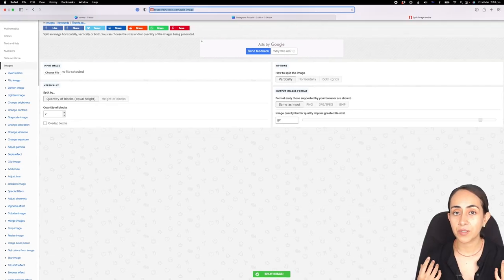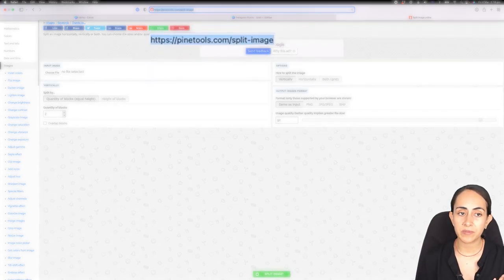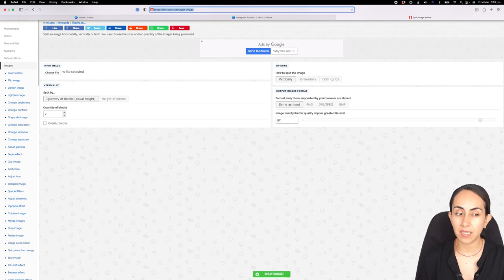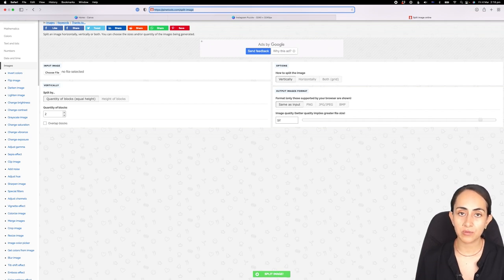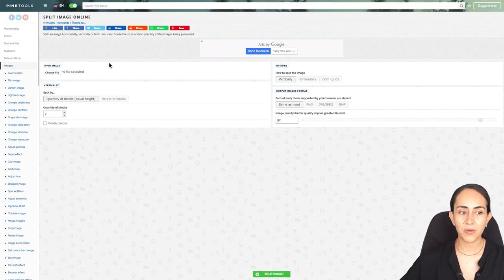Once you have downloaded your puzzle to your computer, go to this website: pinetools.com/split-image. This is a free platform and here we're going to cut our puzzle into single images so we can post them on Instagram. Upload your design here and click choose file.